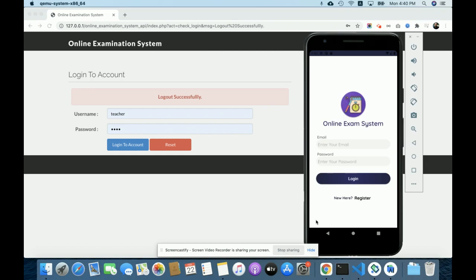Hello friends, welcome again. This is my new project: Online Examination System. It is an Android application combined with a web application. I have developed the web app for managing exams, and there is also an Android app where students can register and give their exams. There are two types of interfaces in this project.